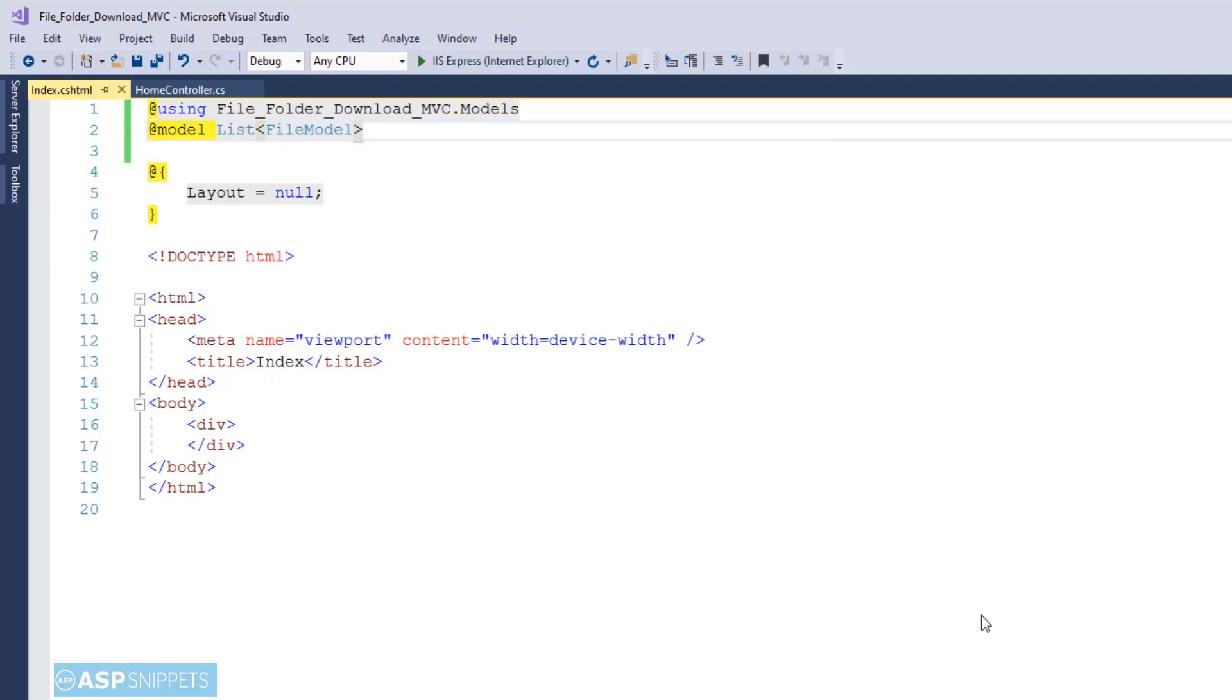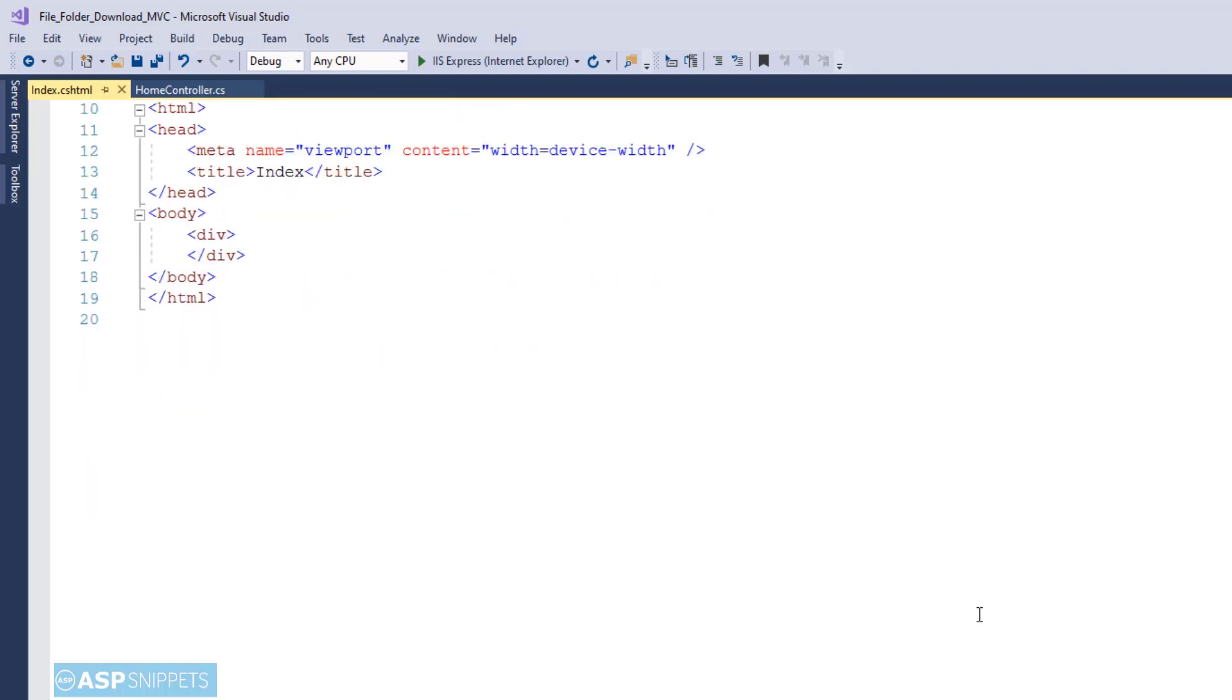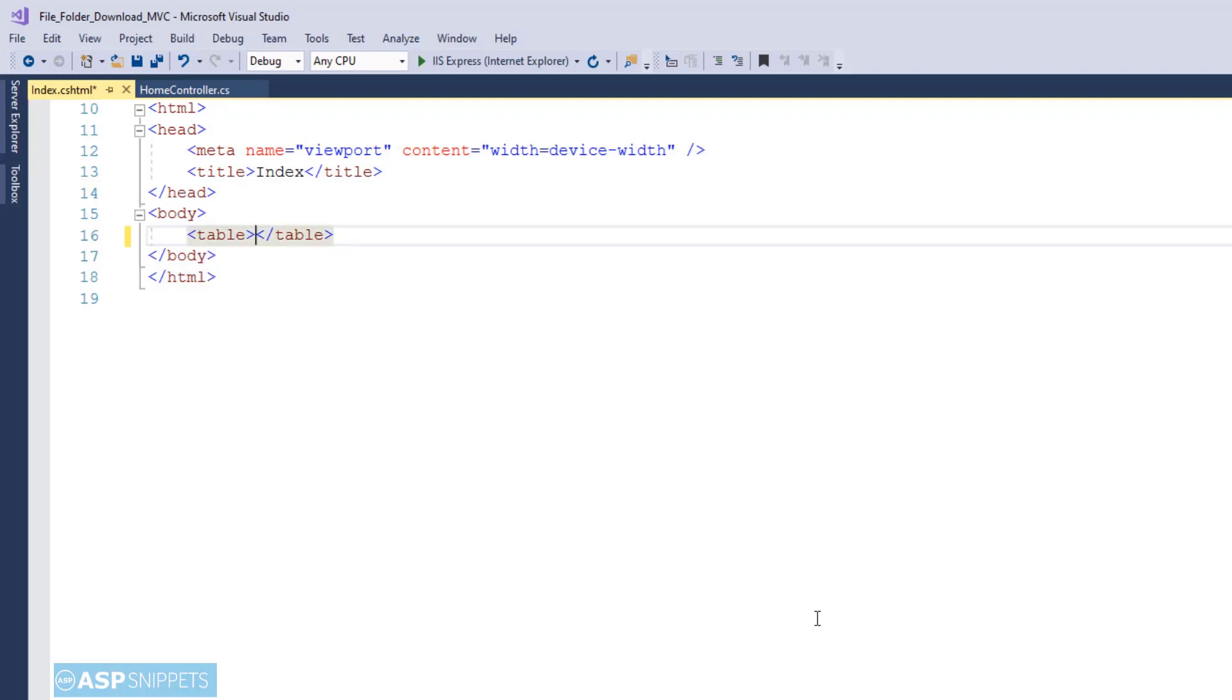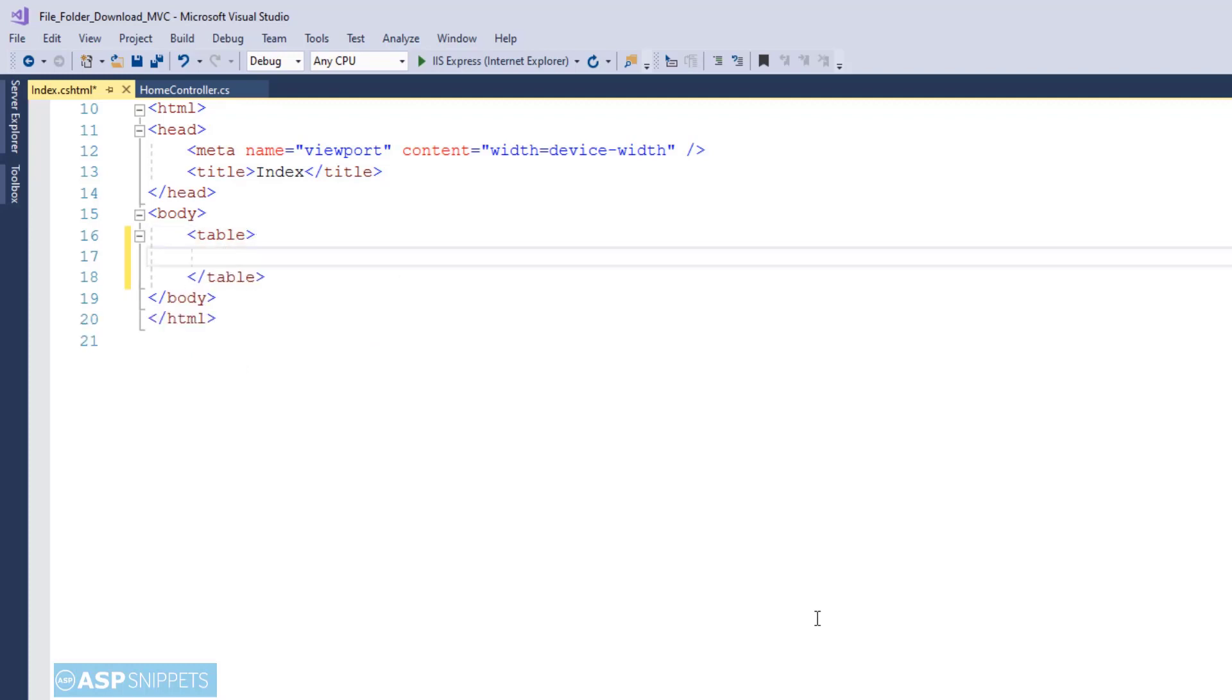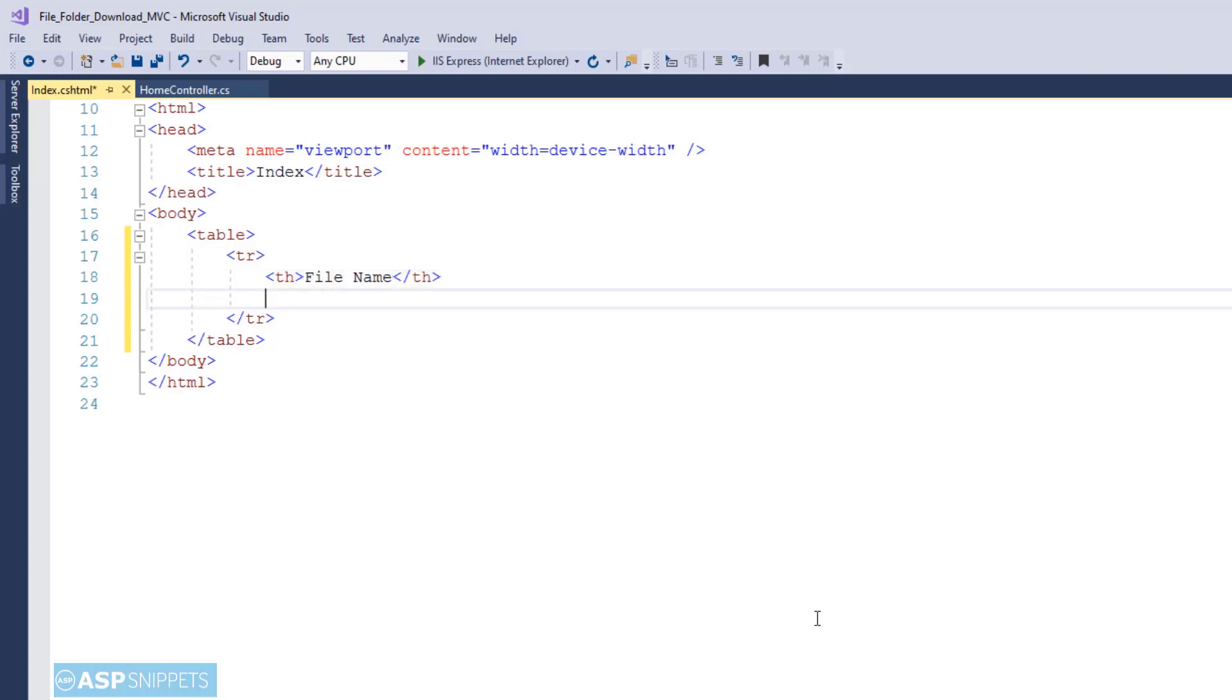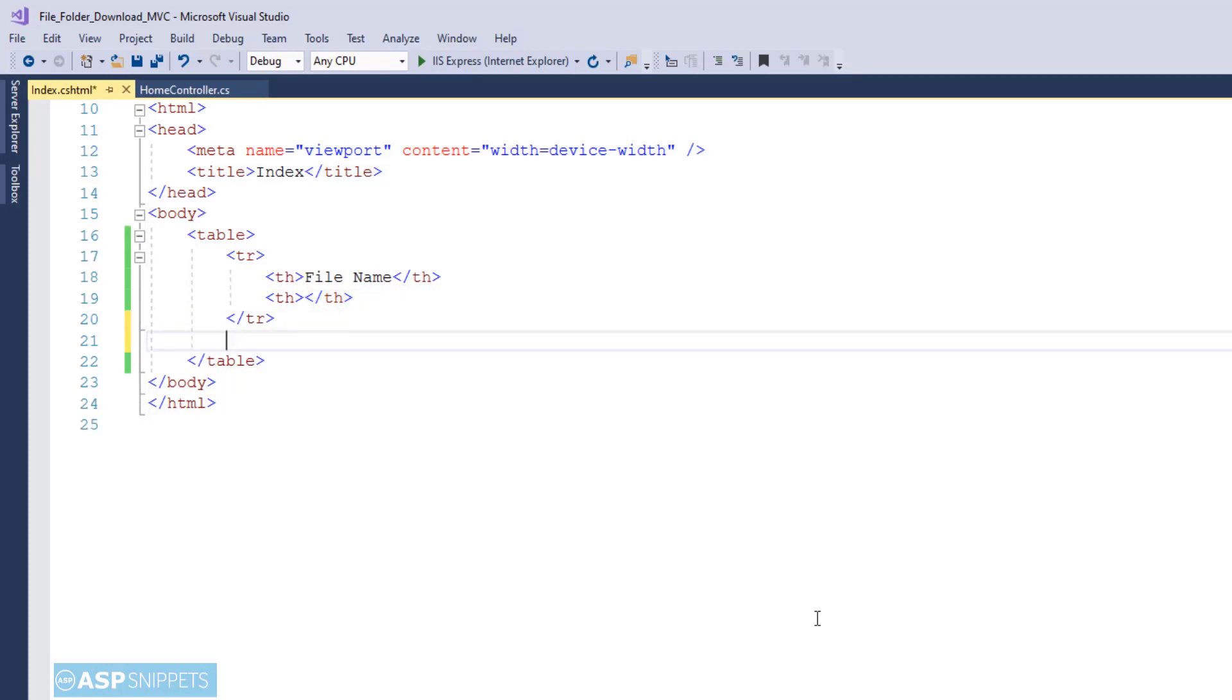So now I will be creating an HTML table. This particular table will be used to display the file names and also it will provide a download link to download the particular file. So as you can see the very first header element inside the table is File Name. So this particular column will display the name of the file while the other blank column will be displaying the download links.